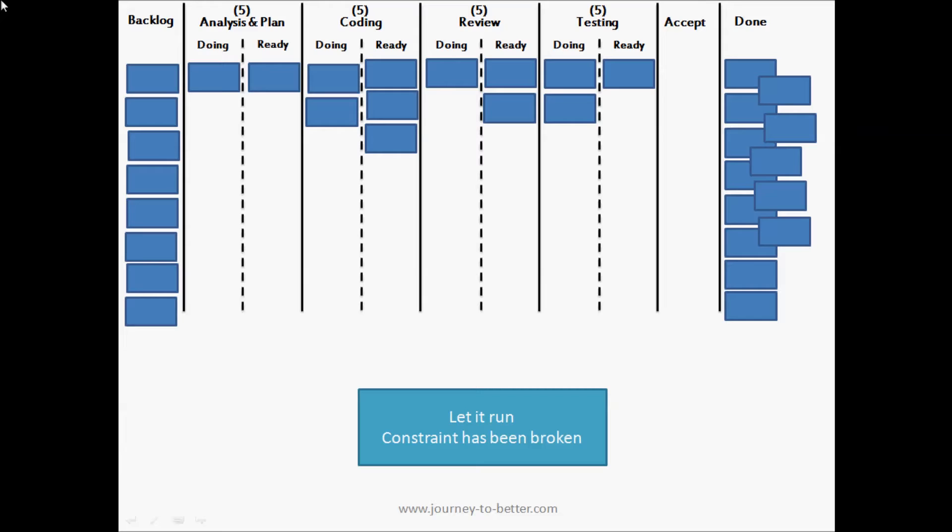I find that this exercise and the discussions that go along with it really helps people to understand what the theory of constraints is and how you can really use it in your day-to-day work.